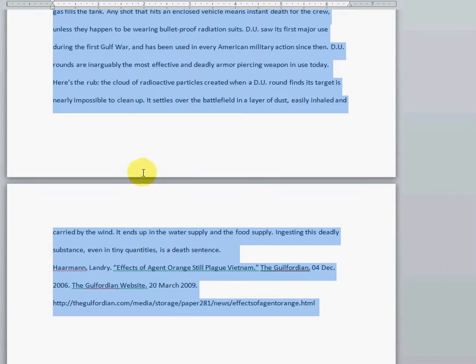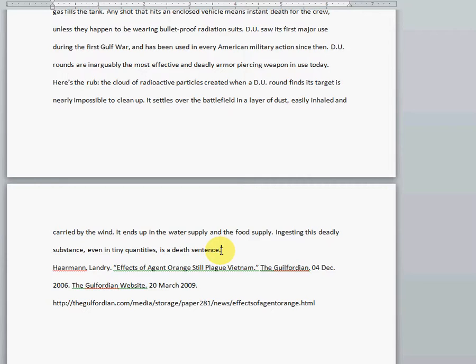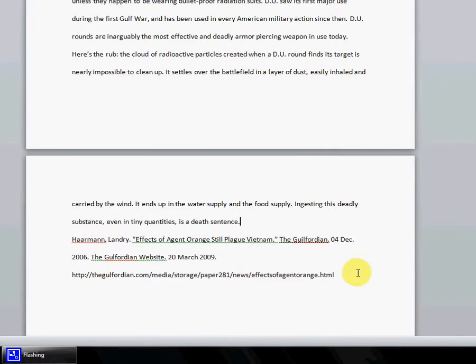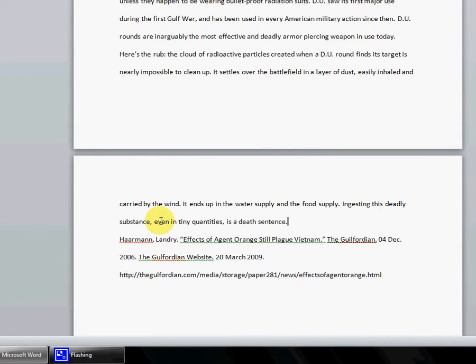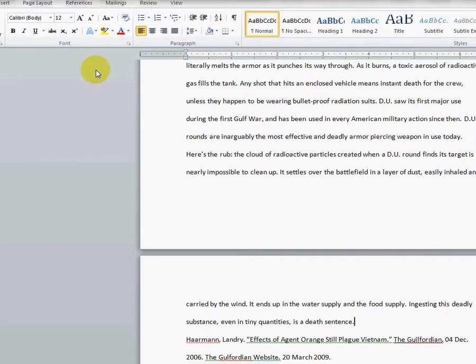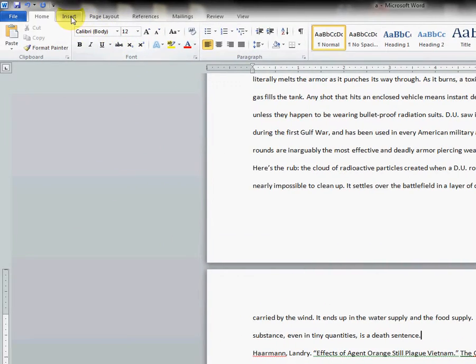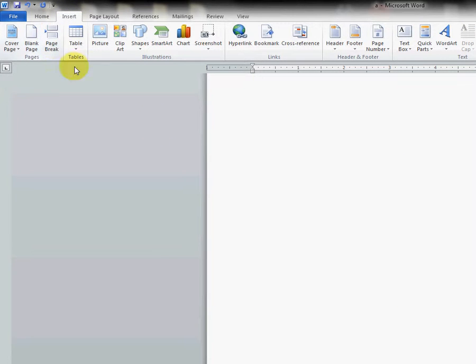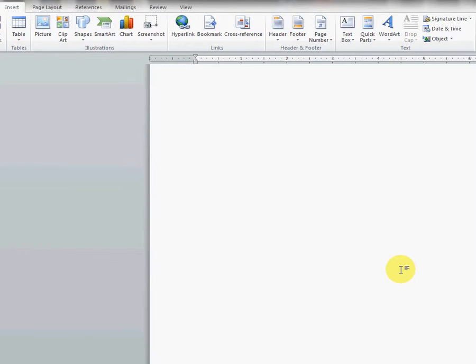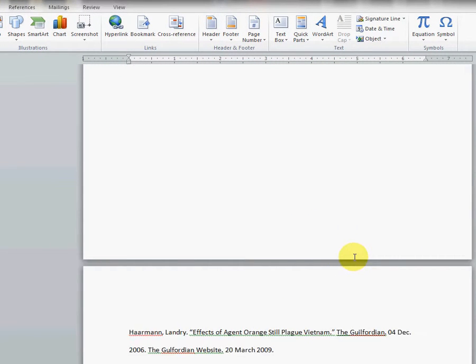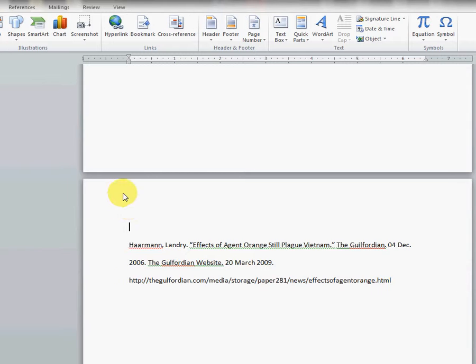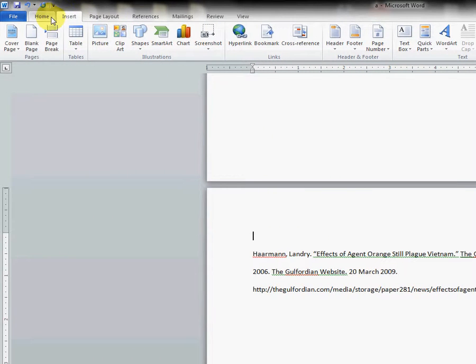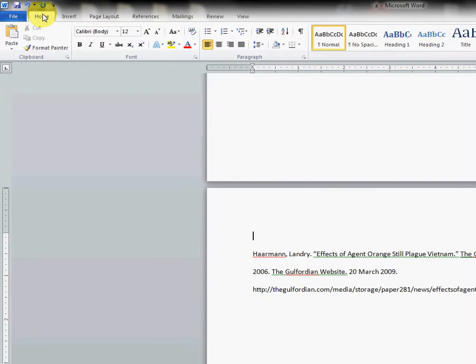Now we have a nice double-spaced paper, but we still need to set up our references section separately. So put your cursor at the end of your normal text, and we are going to go over to the Insert tab and click Page Break. You'll notice that automatically split the page for us. Go back to the Home tab.